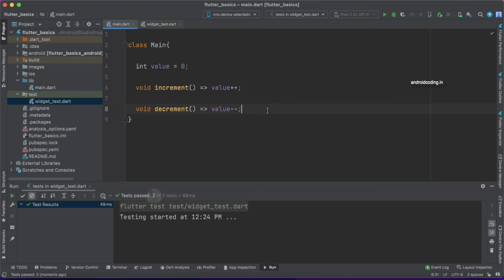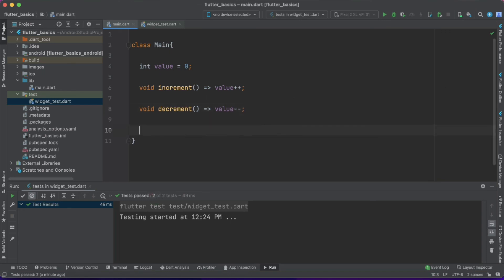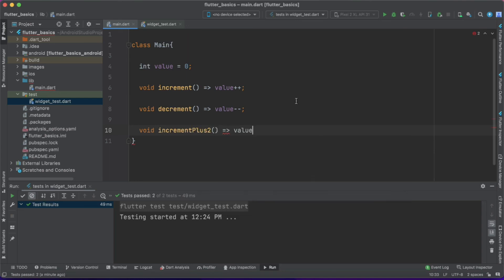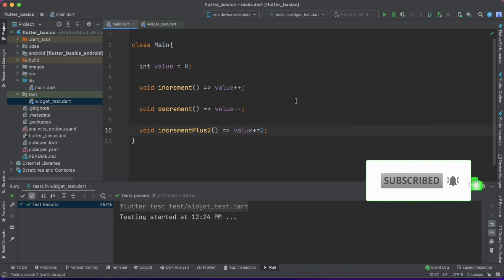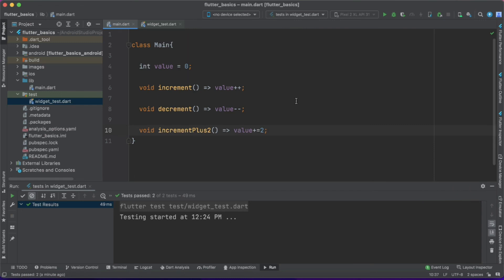As an assignment, try to add one more function — incrementPlus2 — and write a test case for it. I'm showing the function signature and how to increment by 2 so it will be easier for you. Write a unit test case for this function, and if you have any doubts let me know in the comment section below. That's it for this tutorial on Flutter unit testing. In coming tutorials we will learn more on unit testing. If you like this tutorial, do like, share, and subscribe.